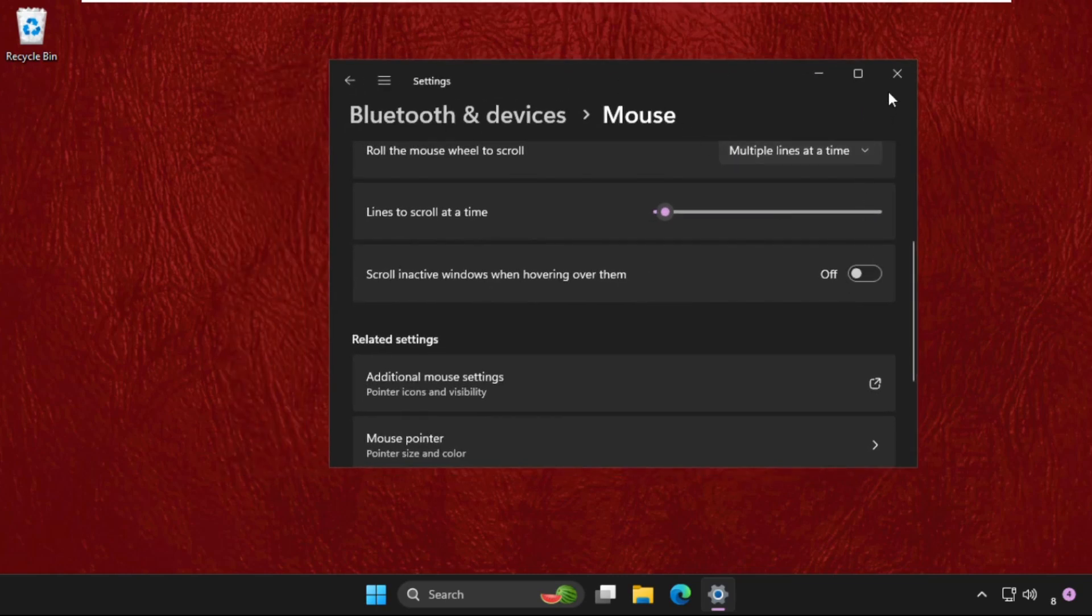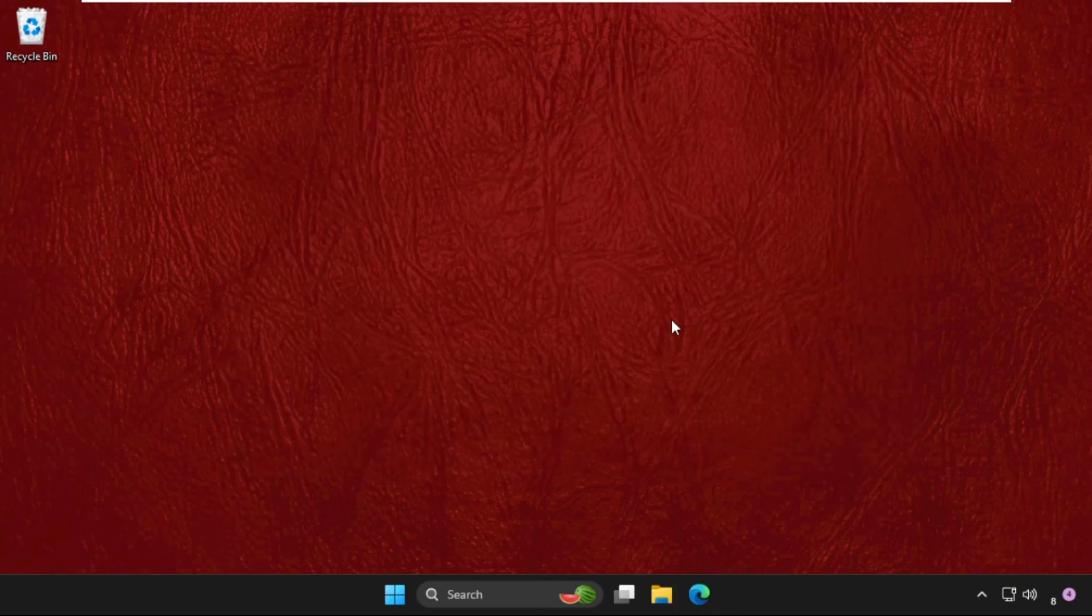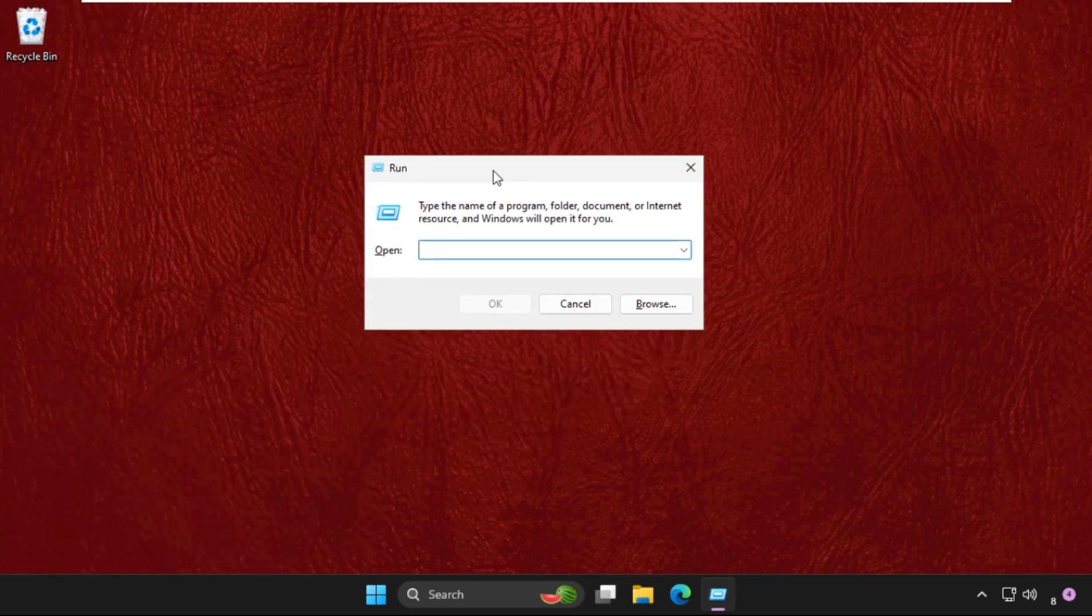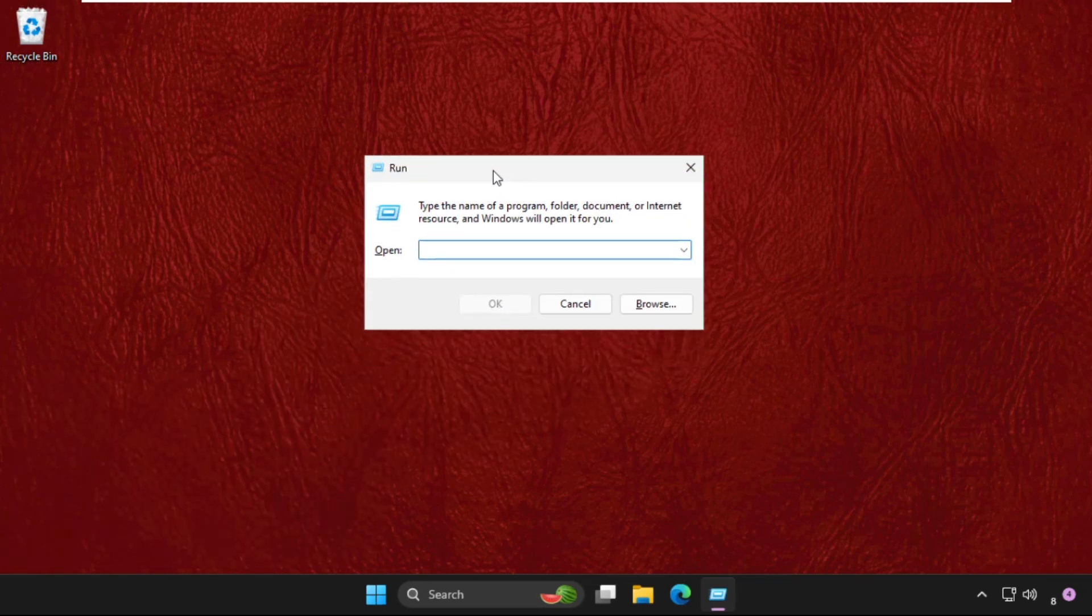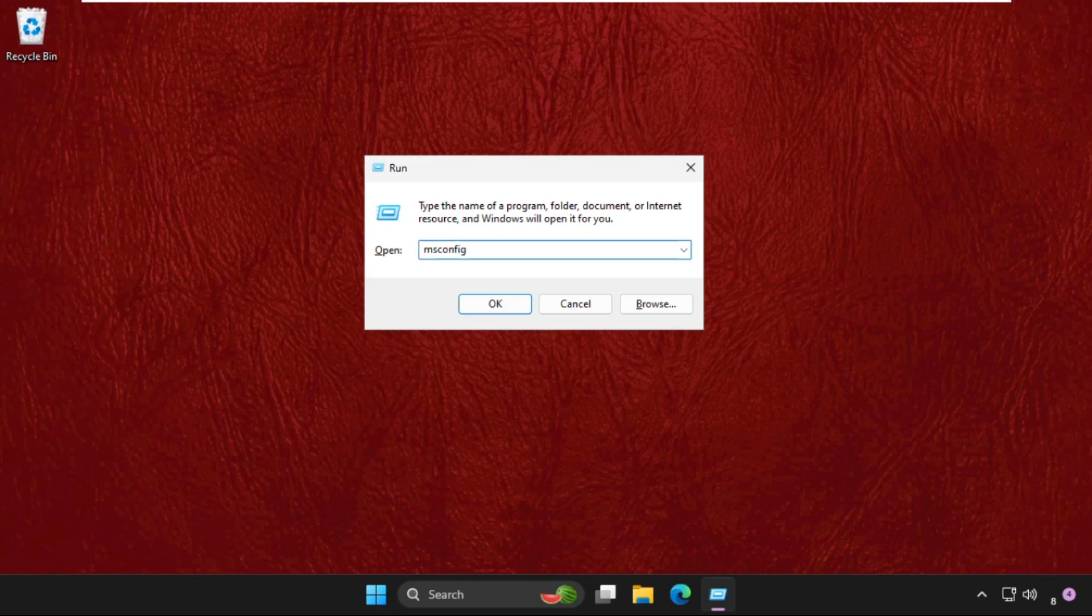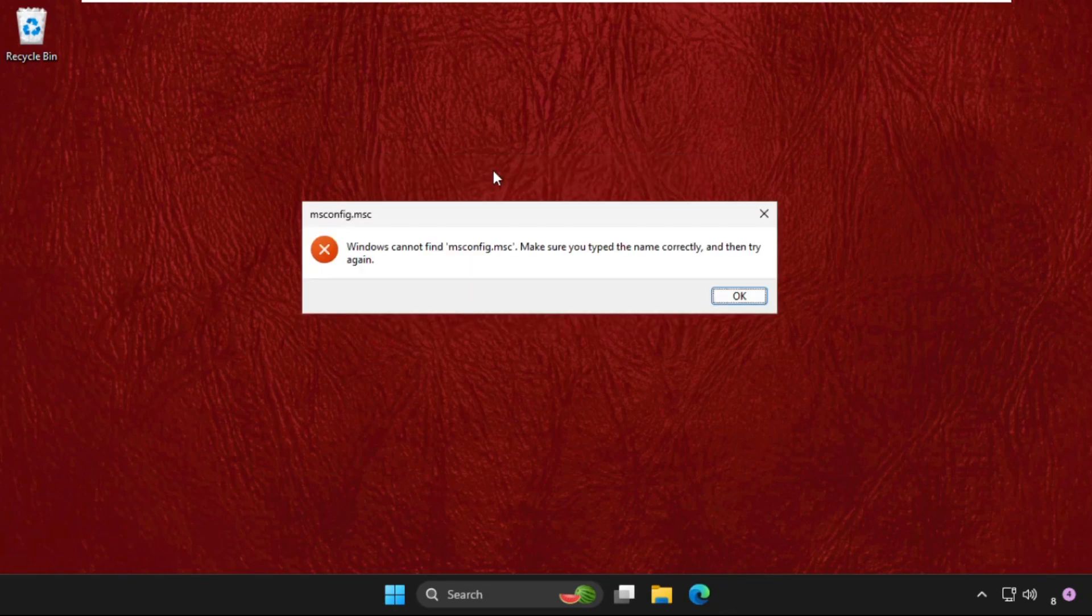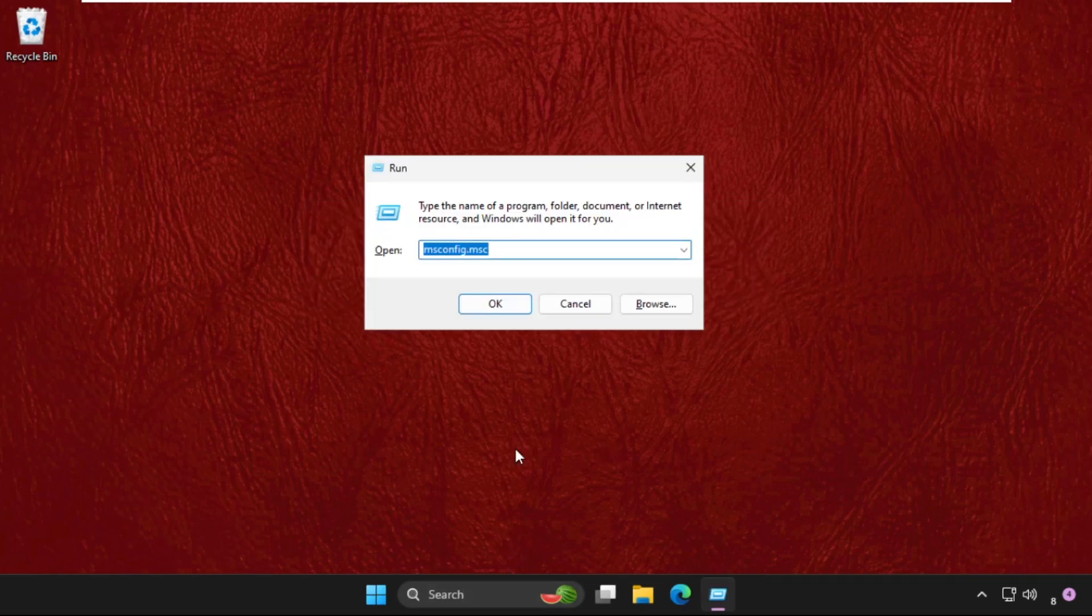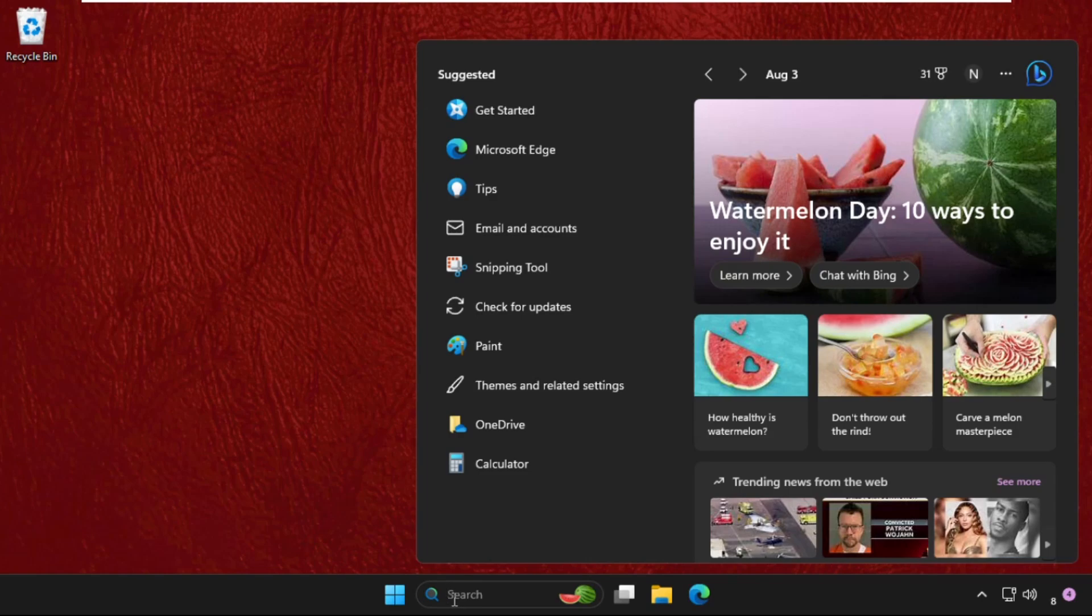Now press Windows key plus R key together to open Run. Type 'msconfig.msc' and hit Enter. If this doesn't work, you can just go to the search bar again and type 'msconfig.msc'. Click here to open it.